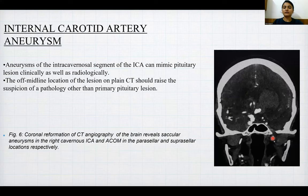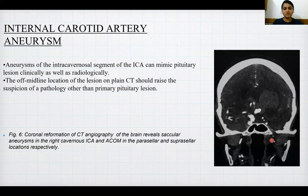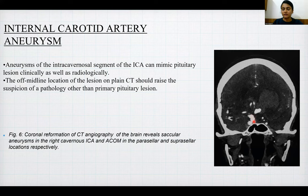Internal carotid artery aneurysm: aneurysms of the intracavernous segment of the internal carotid artery can mimic pituitary lesions clinically and radiologically. An off-midline location on plain CT should raise suspicion of a pathology other than a primary pituitary lesion. Coronal reformation of CT angiography of the brain reveals a saccular aneurysm in the right cavernous internal carotid artery and an anterior communicating artery aneurysm in the parasellar and suprasellar locations respectively.